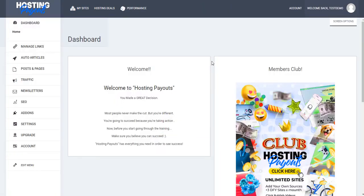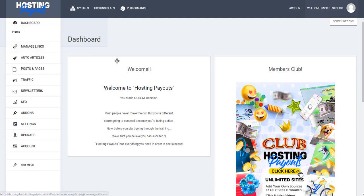Now we can see that everything is correct. In the next video, we're going to see how to manage all our affiliate links.